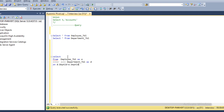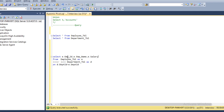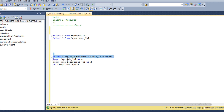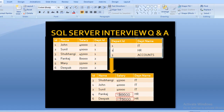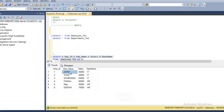Where the department IDs are equal, we want to display our output columns: employee ID, employee name, and employee salary from the employee table, and department name from the department table instead of department ID. After executing, we can see all the columns are available — employee ID, name, salary, and department name — exactly as shown in the slide.